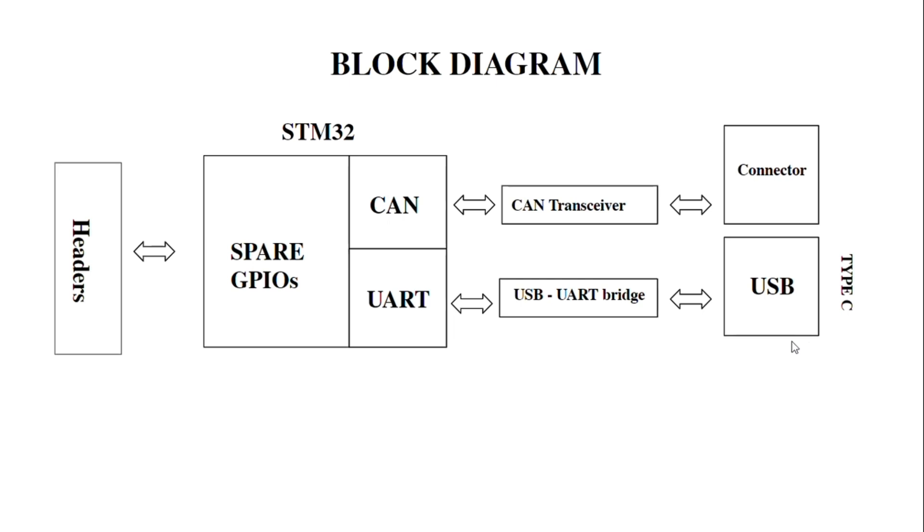The secondary function is that it can be used as a programming method if you adjust the boot jumpers in the development board. All other GPIOs I have given on the headers.